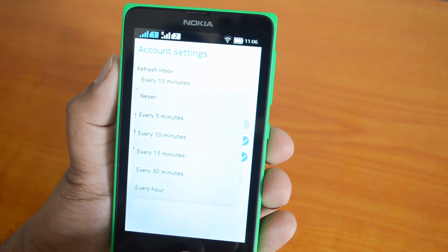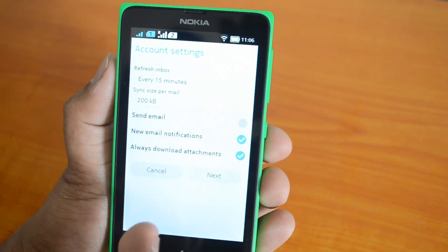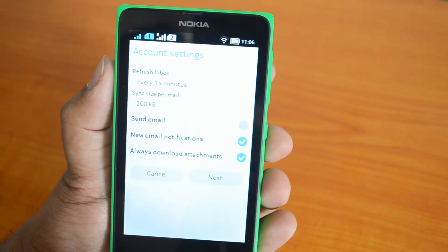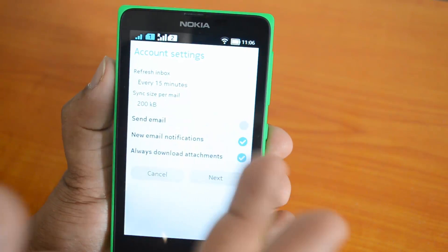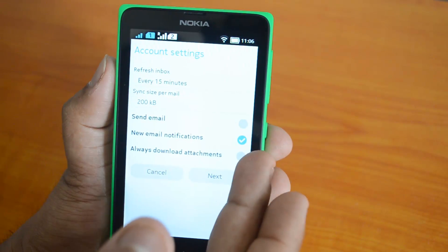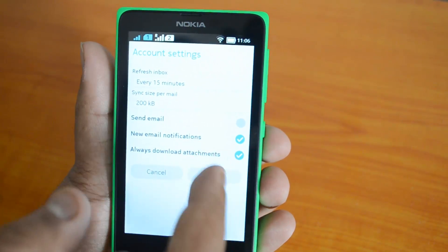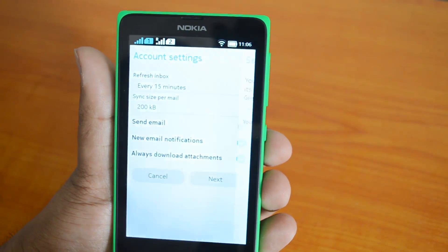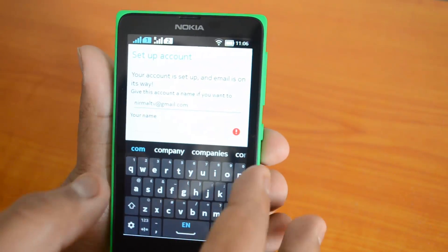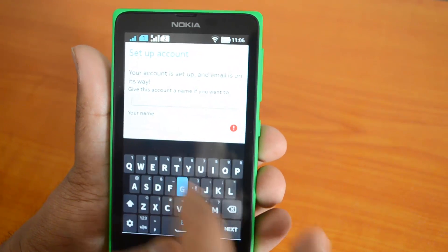You can now select the account settings. For the sync frequency, you can select every 5 minutes, 10 minutes, 15 minutes, 30 minutes, or every hour. Sync size per email can also be configured. You can set this as the primary email account, enable new email notifications, and choose to always download attachments. Now let's click Next.